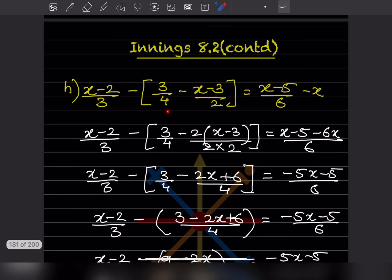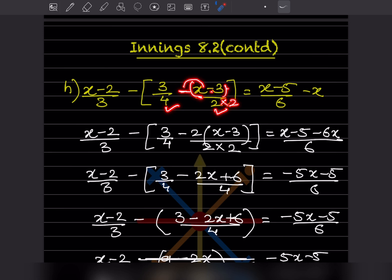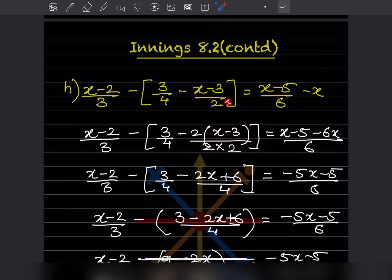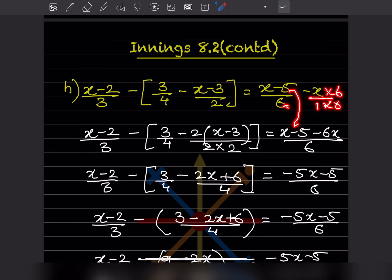First we'll solve the bracket. Here we have 4 and 2, so let us take the LCM. We'll put a bracket here because this minus is for both terms, so here this will be minus x plus 3. Now multiply by 2 — here there are two terms to be multiplied by 2. For the rest, we take the LCM as 6, giving us x minus 5 minus 6x divided by 6.